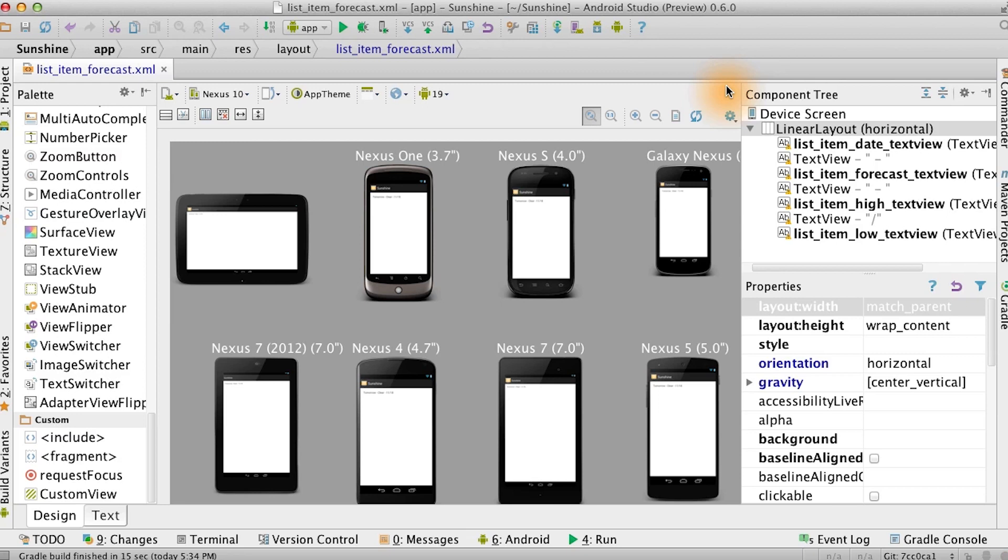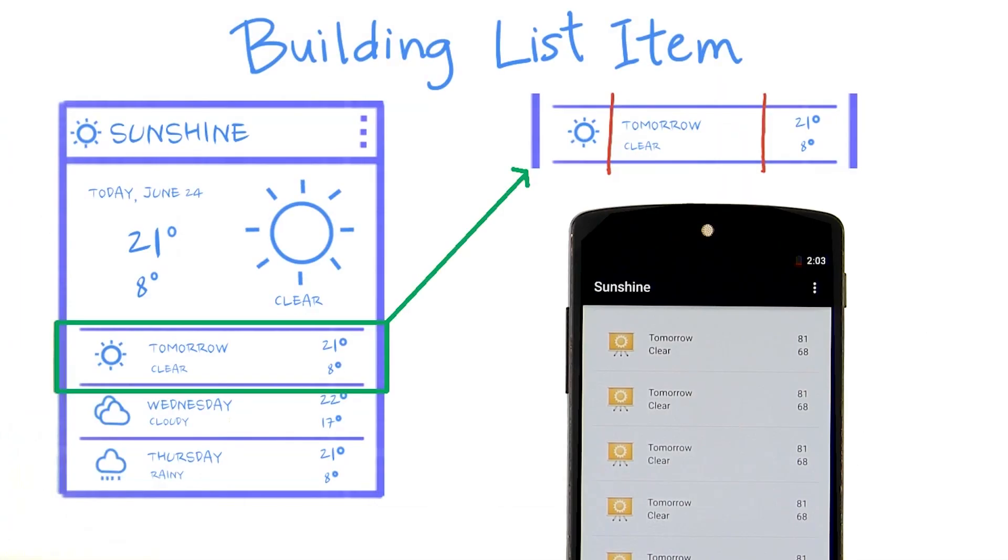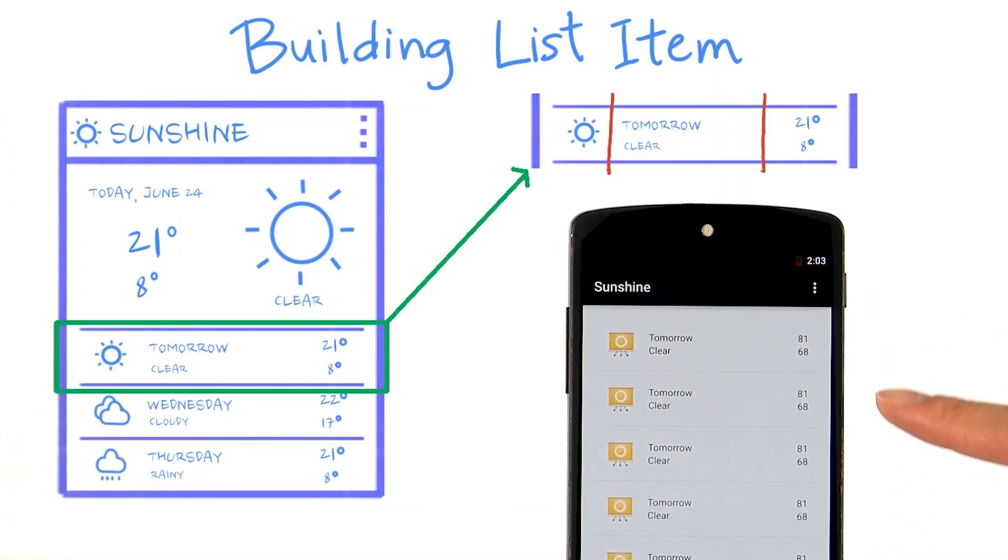As you build out your layout for this task, don't worry about the font color or font size or any other visual details until later. After you compile and run, the app should look something like this. Every list item has the same dummy data.